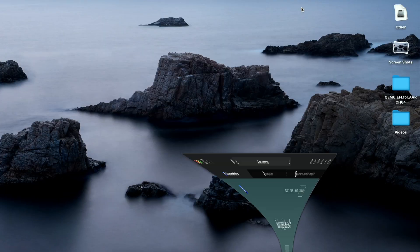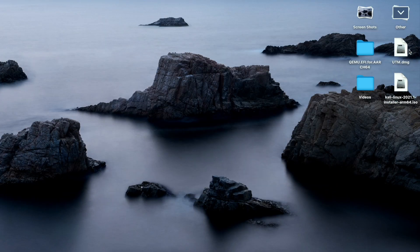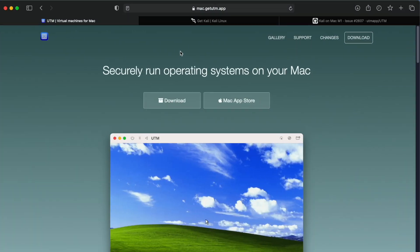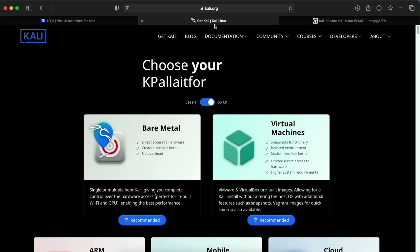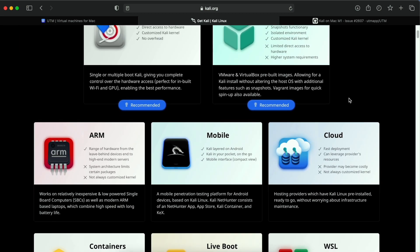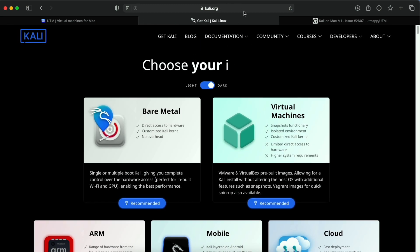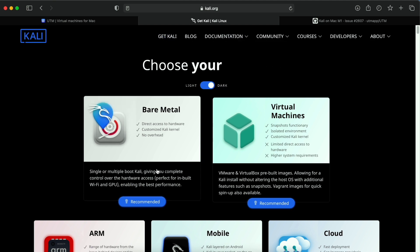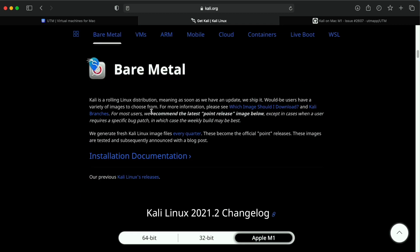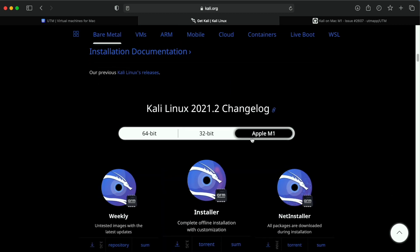After downloading the file from UTM we also need Kali image which we can download from Kali.org. In the bare metal section we get the option for Apple M1.